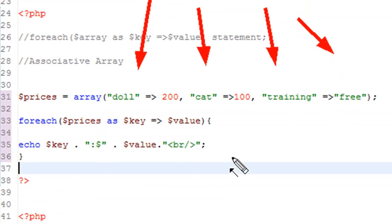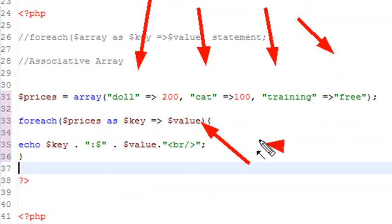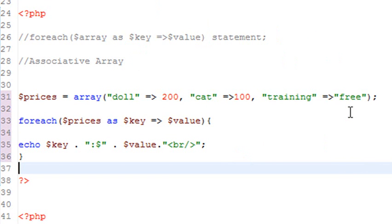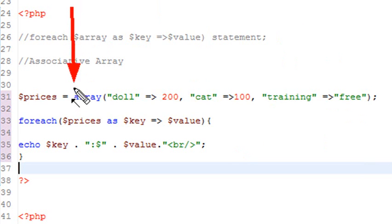So these are different. See, our key here is doll. The value is 200. The key here is cat. The value is 100. The key here is training, and the value is free. And so kind of some mixed up things here in the list, that's the way associative array works. And what I'm going to do here is there's a little bit of a different convention. And once again, I have to put my array at the first part of my foreach loop.